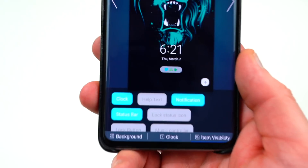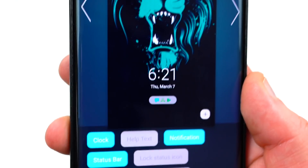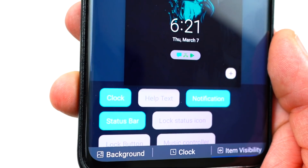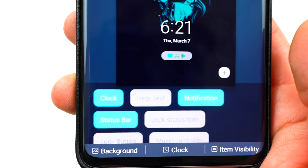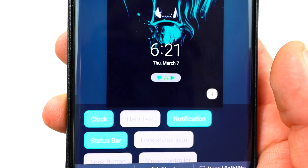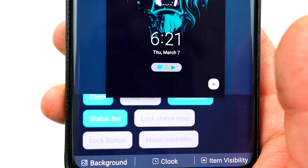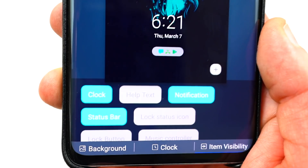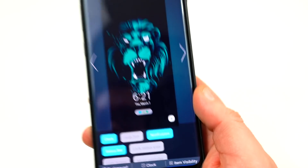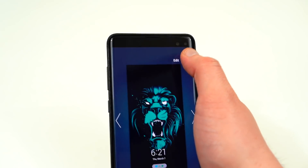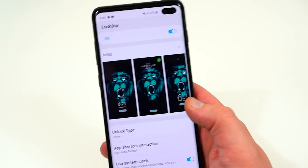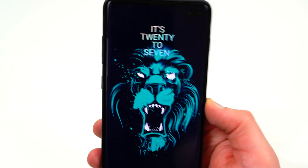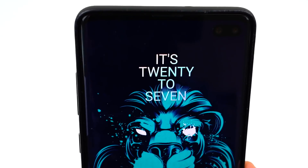Another cool thing you can do is change item visibility. So if you want the clock available on the lock screen, or you want help text, notifications, status bar, lock status icon, lock button, or music controller — you can change exactly what's going to be shown by GoodLock on the lock screen. You can save your theme and apply it. Going back to my lock screen, you can see exactly what it looks like — I've got a multi-color gradient on the clock. Very simple setup.